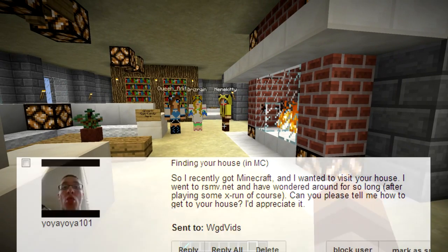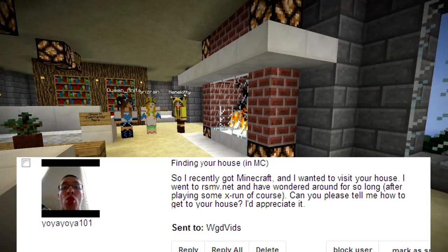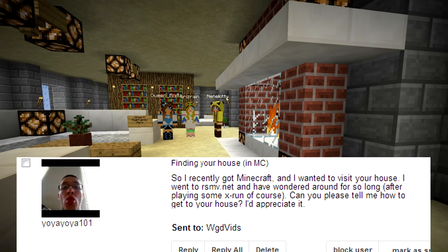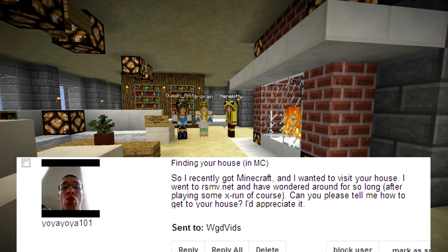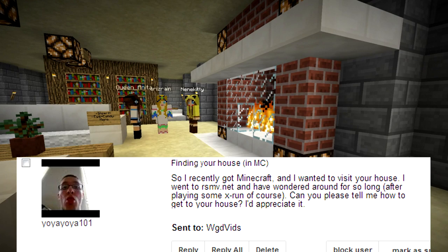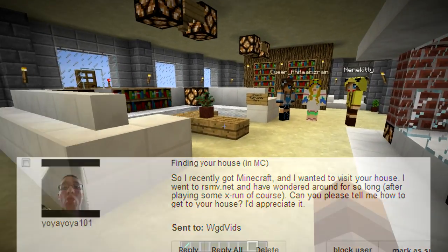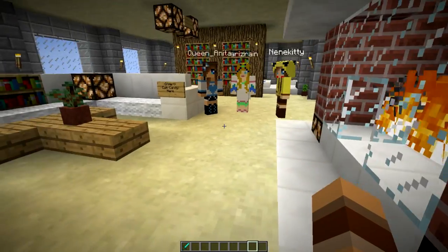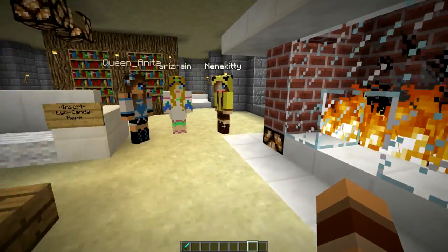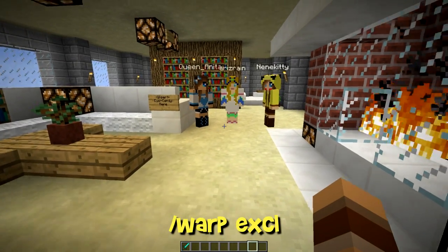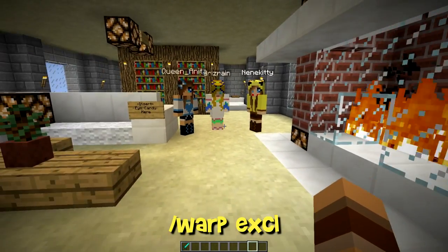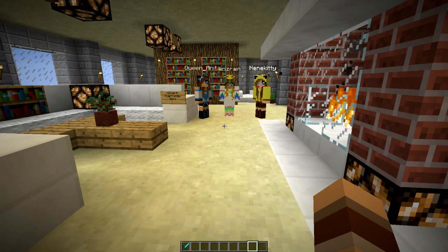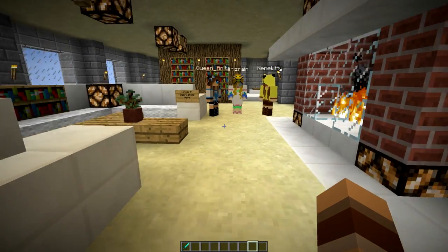Our first question comes from Yo-Ya Yo-Ya 101. He says: I recently got Minecraft and wanted to visit your house. I went to rsmv.net and have wandered around for so long after playing some X-Run. Can you please tell me how to get to your house? Well, we're working on that still. We're going to have some signs that'll click and you'll automatically get there. But for now, you can type slash warp space Excel, and that will get you there. If that doesn't work, just bug Air's Rain until she teleports you, or any one of the mods. We should have it fixed tomorrow.